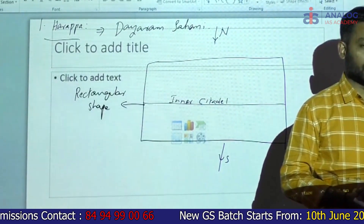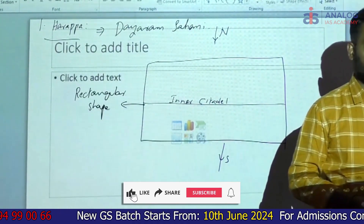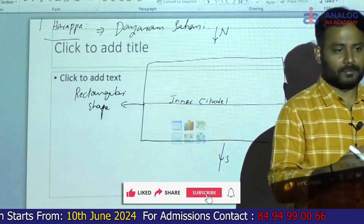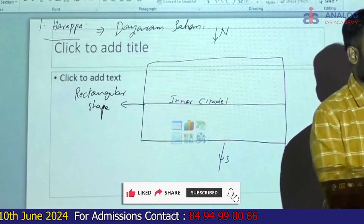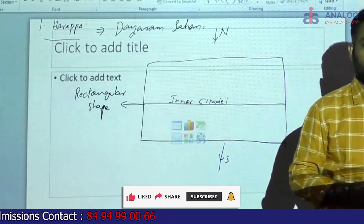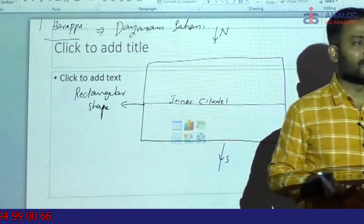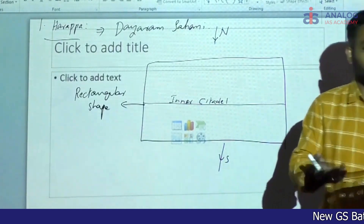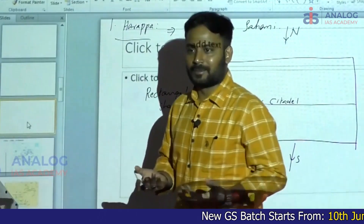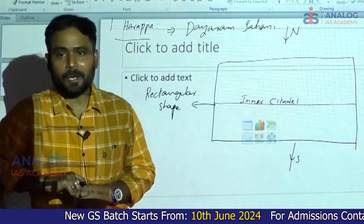Don't write Jubilee Hills or Banjara Hills in the exam. Frankly speaking, some of my students have actually written these examples. In class, we give many examples for better understanding, but there is no need to write all these examples in the exam.